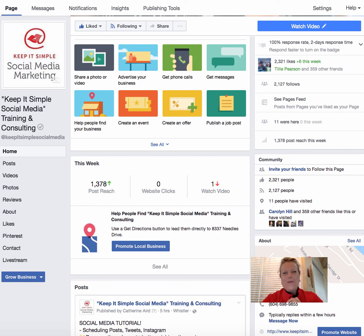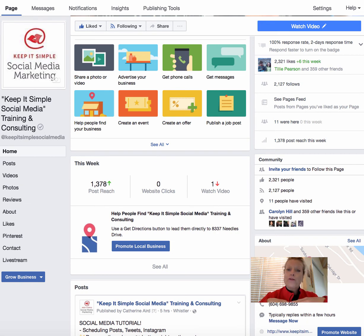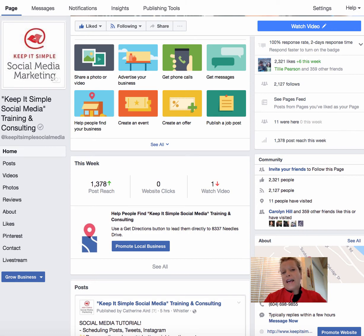Hi, this is Heather with Keep It Simple Social Media. What I wanted to do today was do a walkthrough of Facebook to show people that are new some of the tabs and the settings.